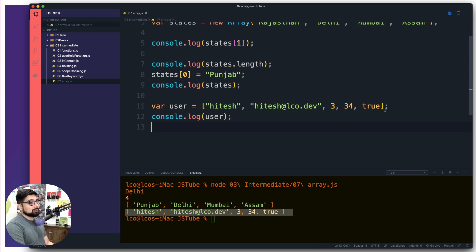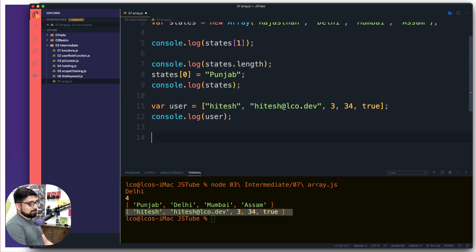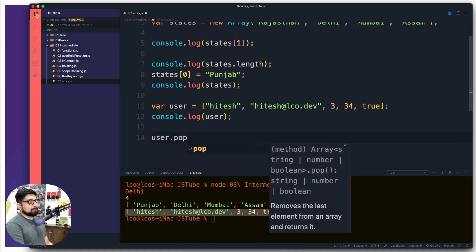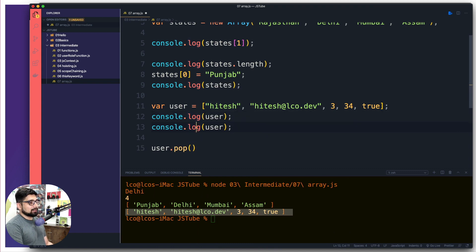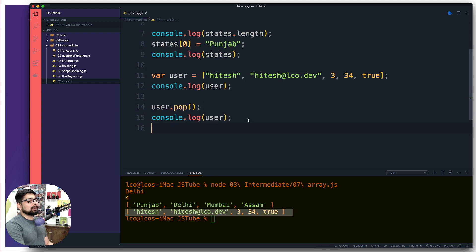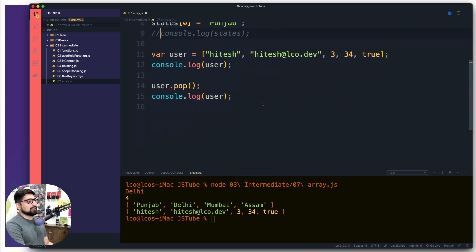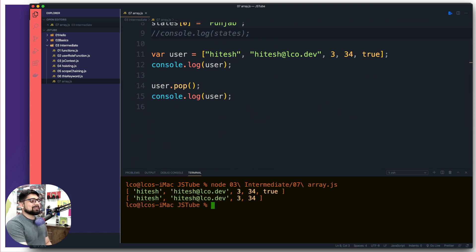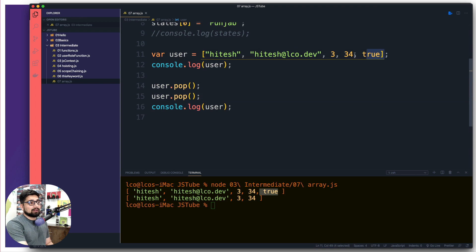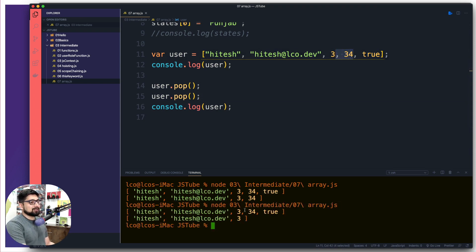There are cases where you want to remove the last value from an array — a common use case in to-do lists. There is a method called '.pop()'. As soon as you run pop, it removes the value at the very end. In the output, 'true' is gone. If I call pop twice, both 'true' and '34' are removed. It's pretty simple — each pop removes one element from the end.